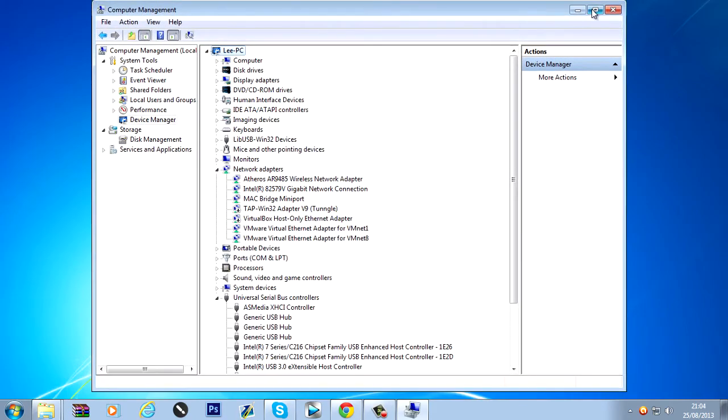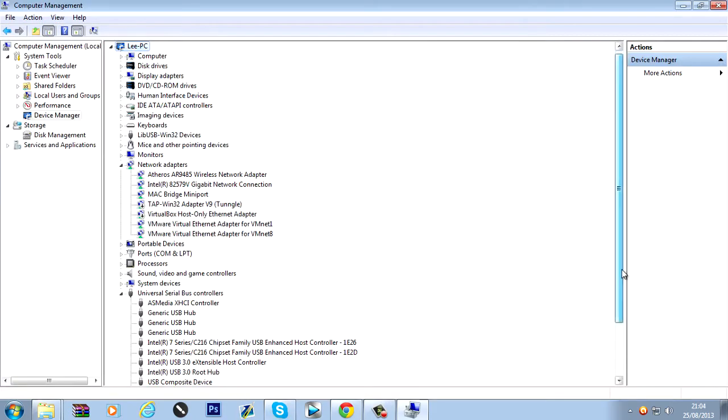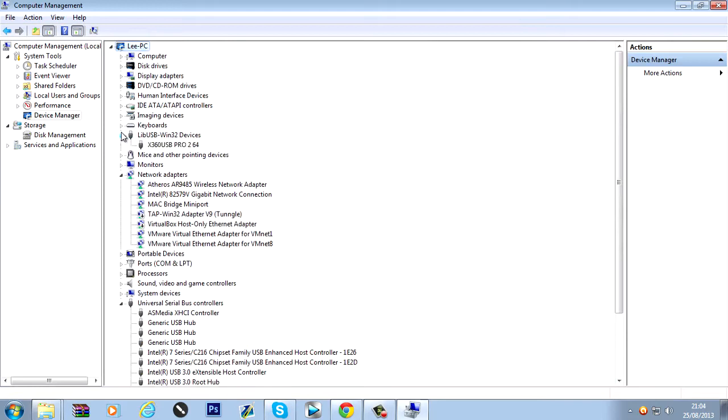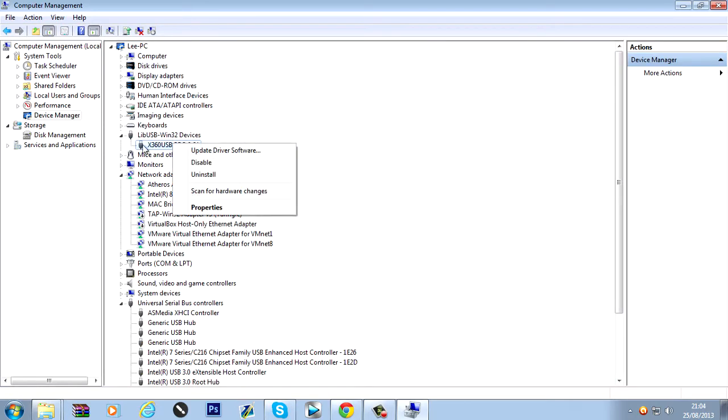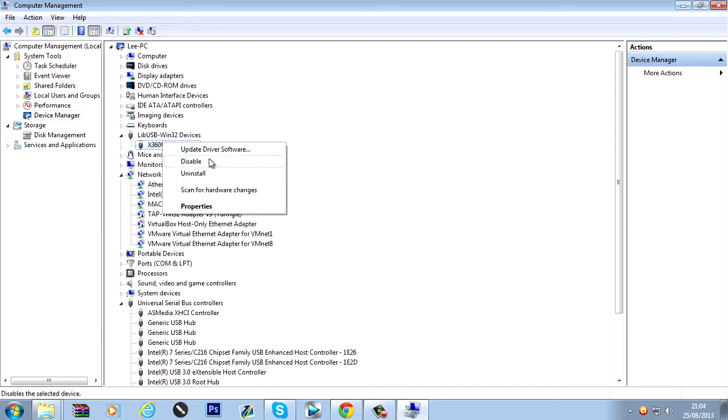Then you would find your missing driver. Which would be at the time something like... X360 USB Pro. You'd right click. It should be like a little exclamation mark or a question mark on the icon. And you right click.